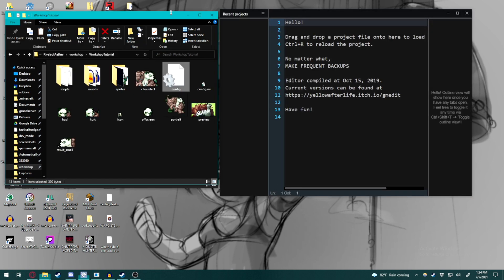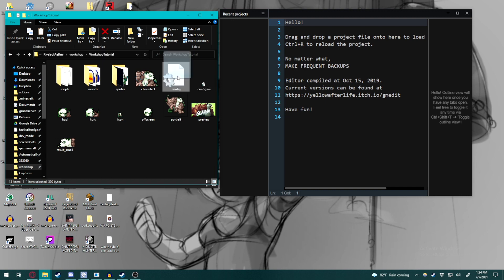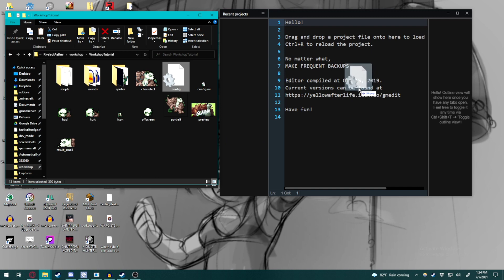From there, we're going to go back to our workshop tutorial folder for our character, take our config.ini file, and drag and drop it in. And there you go.